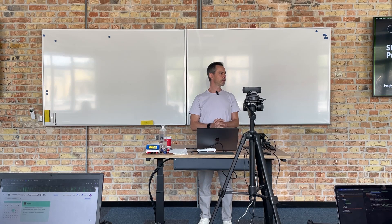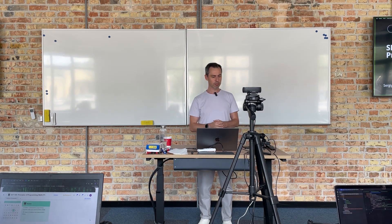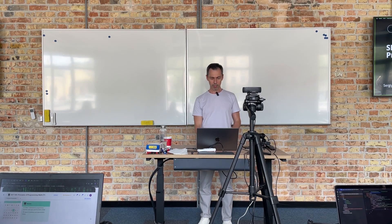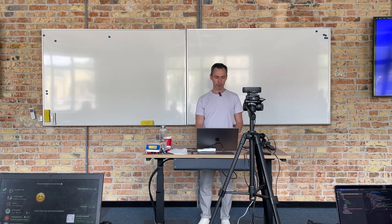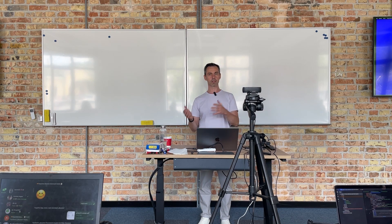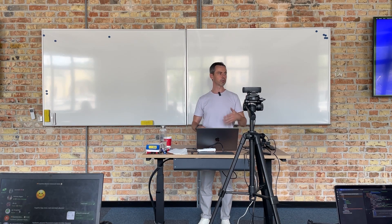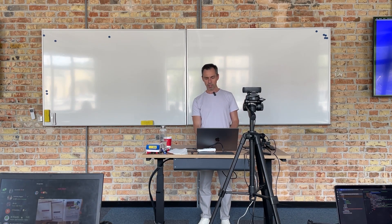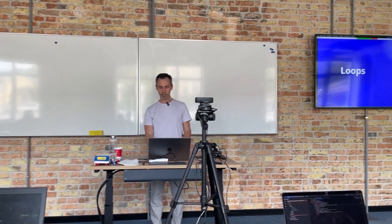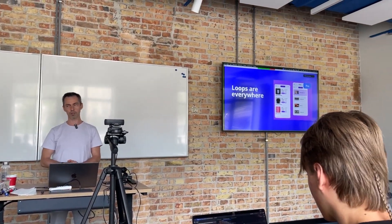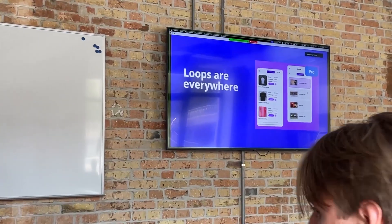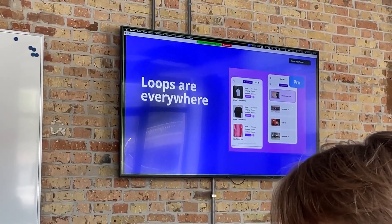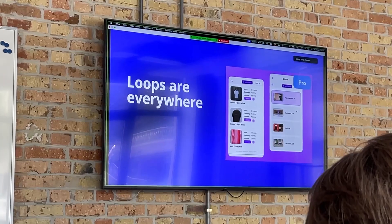Hello, good afternoon, welcome and let's go on with our materials. So another fundamental subject today related to loops, or cycles, or repetition of some specific functionality. I will not be very unique saying that loops are everywhere — variables are everywhere, conditions are everywhere, and loops are everywhere.